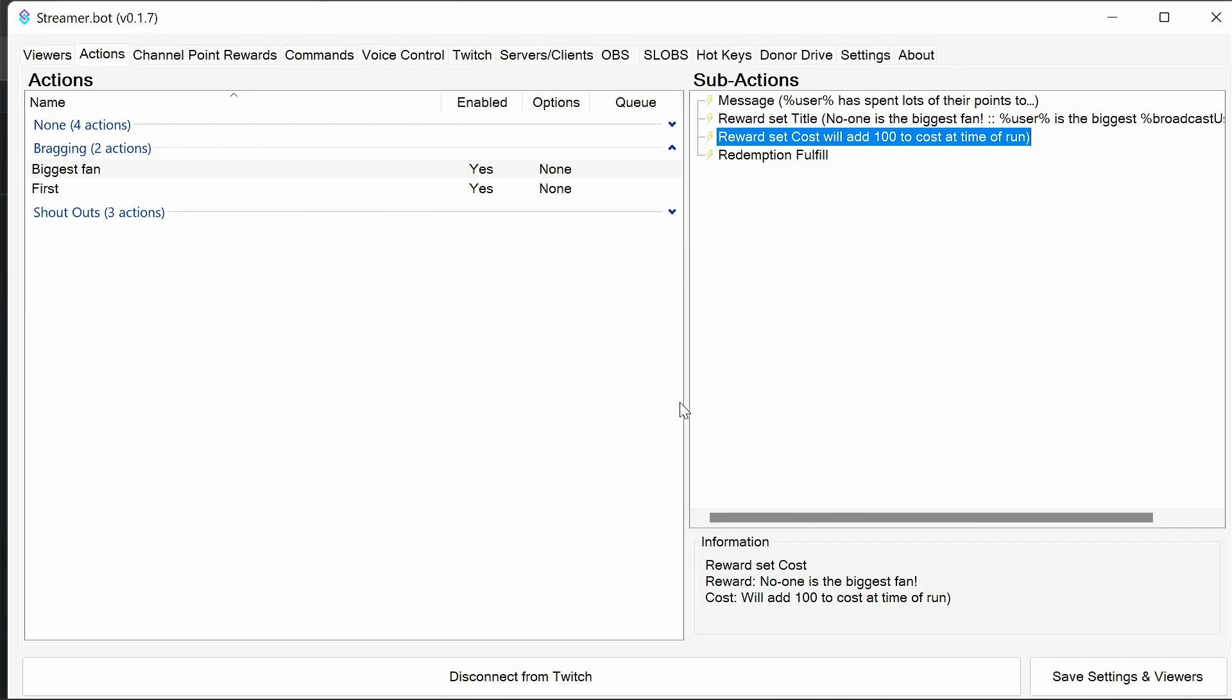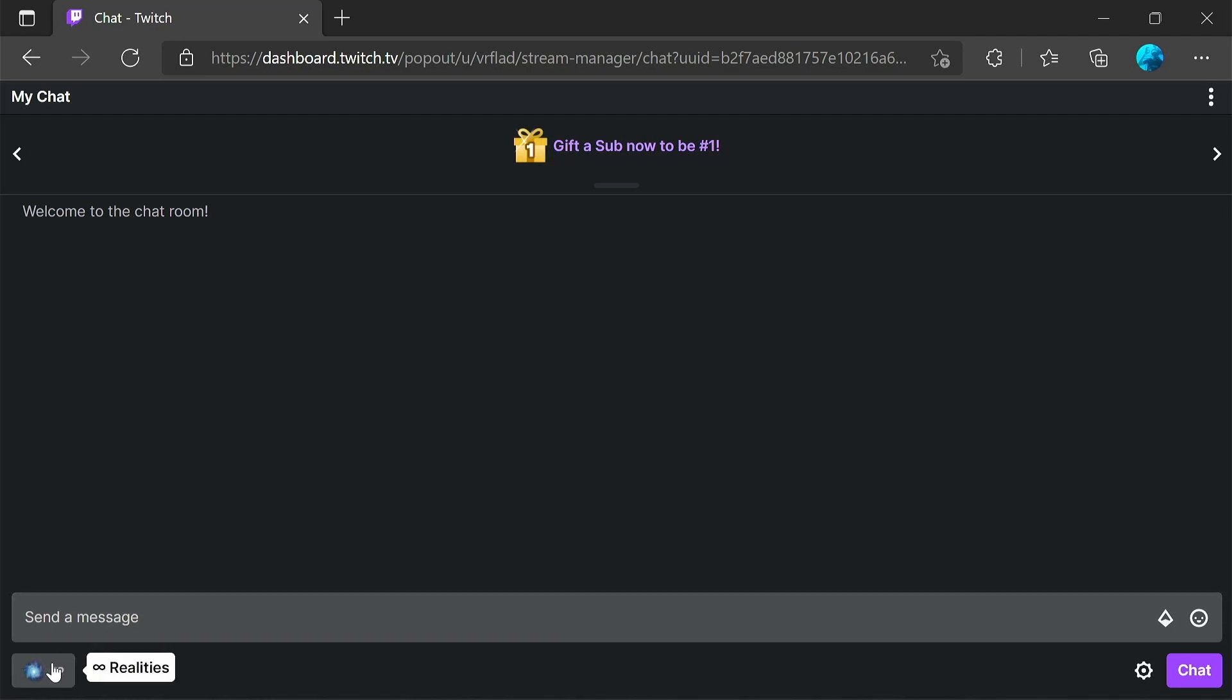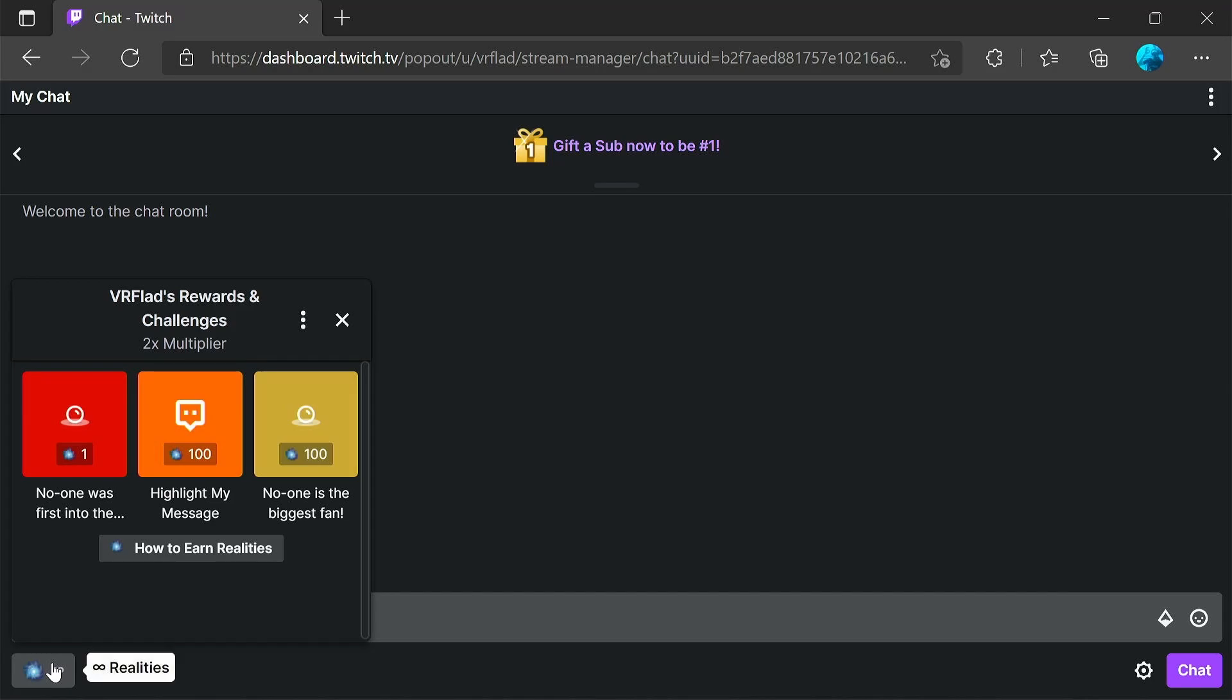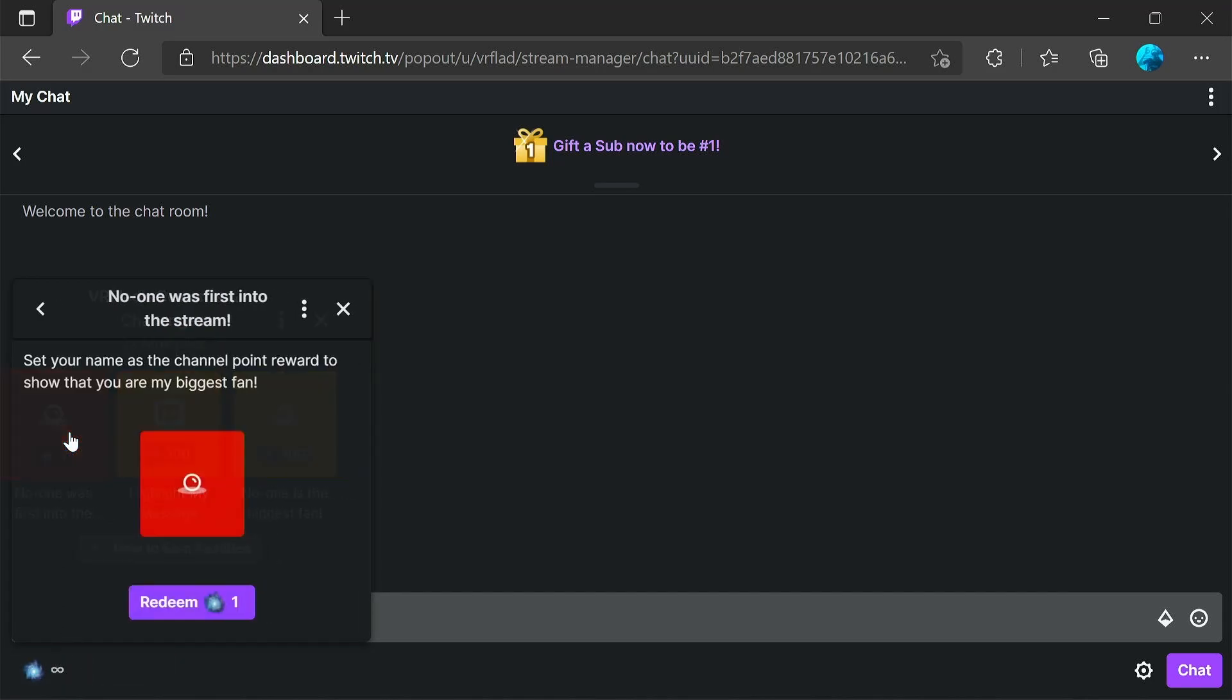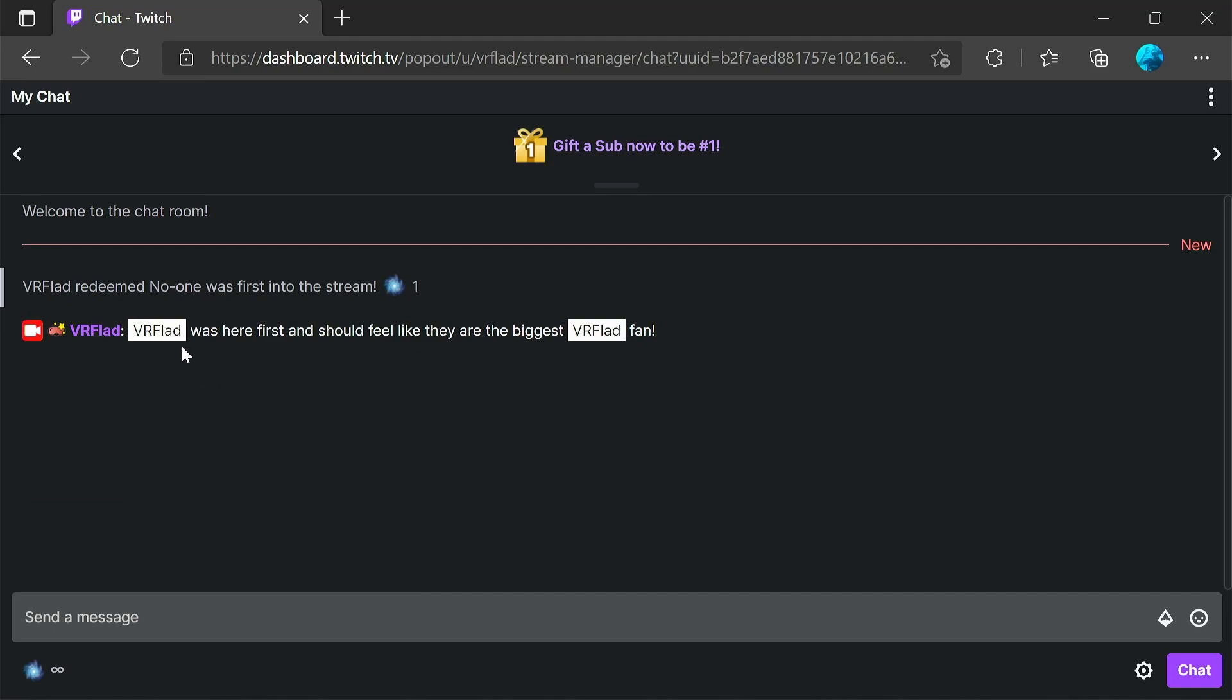And there we are, all set up and ready to test. Now I can't actually test the first without being on stream, and I don't want to be doing that for recording a video. So I've relaxed the one per stream option here. If I select this and redeem, you can see I've got a message VR flat was here first and feel like they're the biggest VR flat fan.